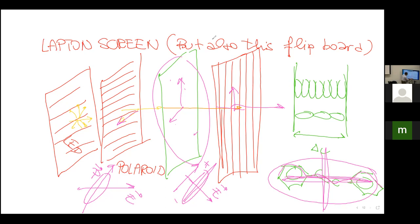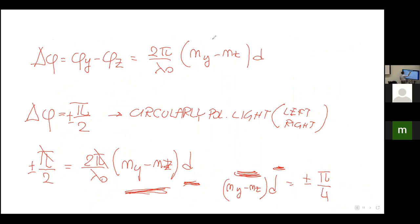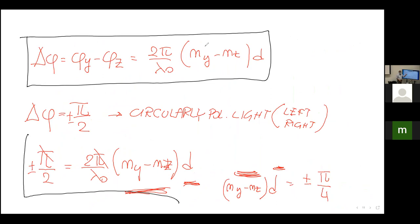In exams it may happen that I ask you: given a birefringent material with two refractive indices and linearly polarized light arriving on it, what is the polarization state if the thickness is, say, three millimeters and the refractive indices are given values? You simply calculate Δφ = (2π/λ₀)·(n_y − n_z)·d. If it is π/2, the polarization is circular; if zero, it remains linear — and so on using all the polarization results we derived.